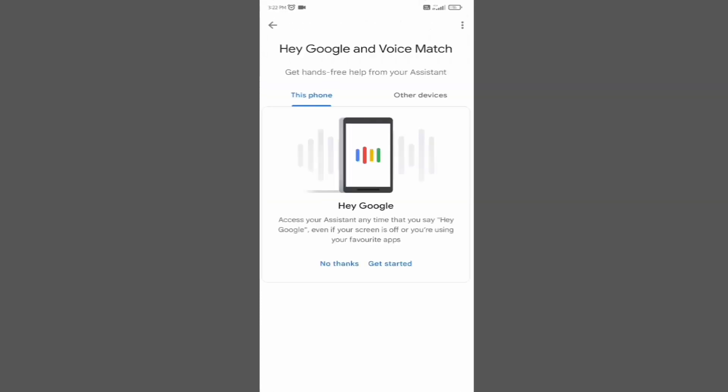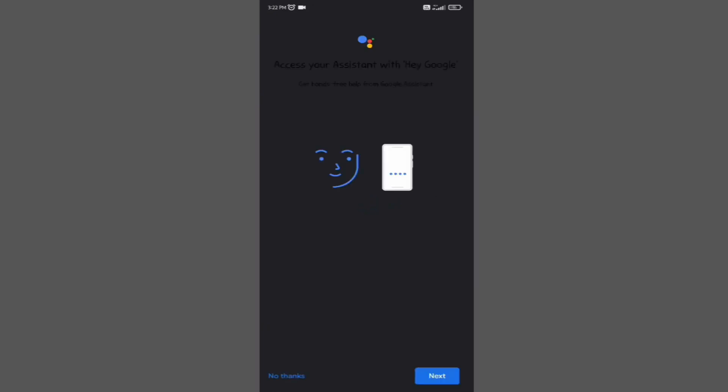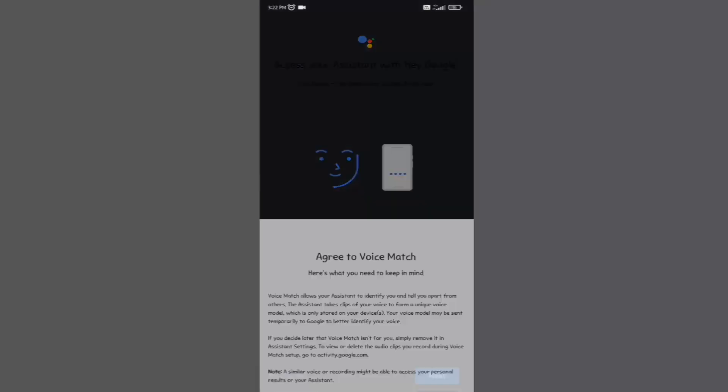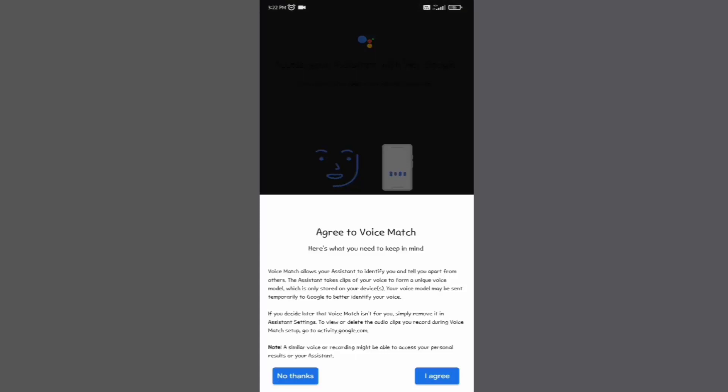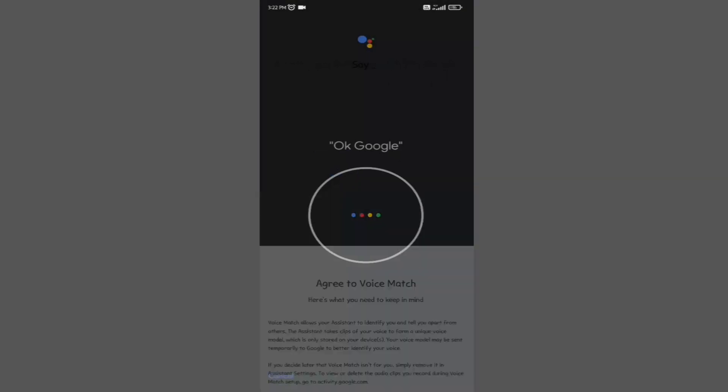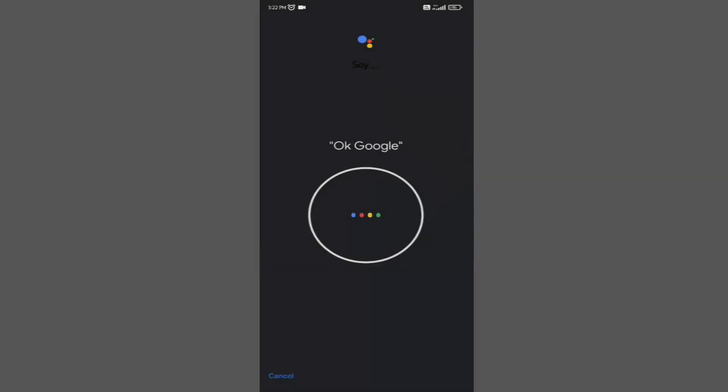Make sure that you have selected this device option, then click on get started. Click on next. Now say what is written here.